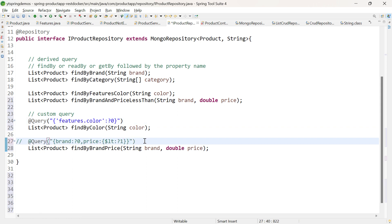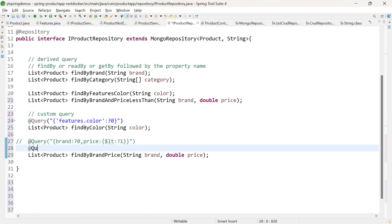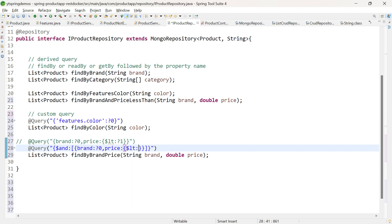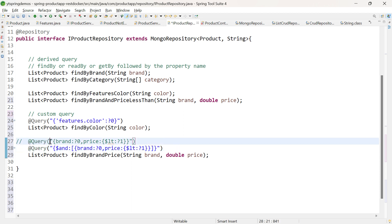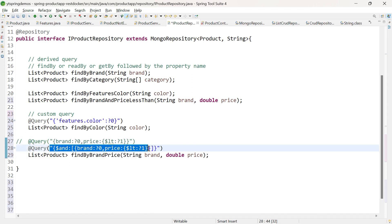This query can also be written another way using the $and operator: {$and: [{'brand': ?0}, {'price': {$lt: ?1}}]}. So either you can write the custom query directly with field conditions, or use the $and operator. Both approaches work for retrieving a list of products by brand and price less than.